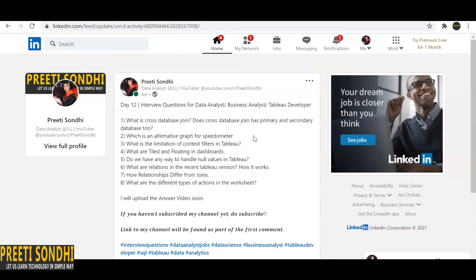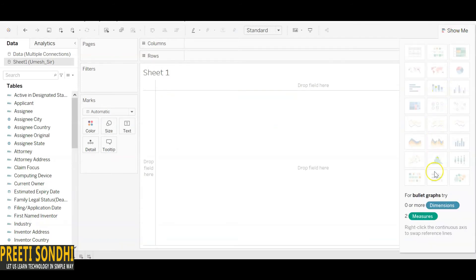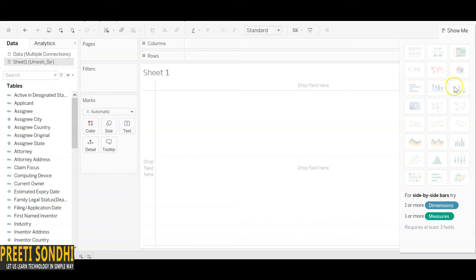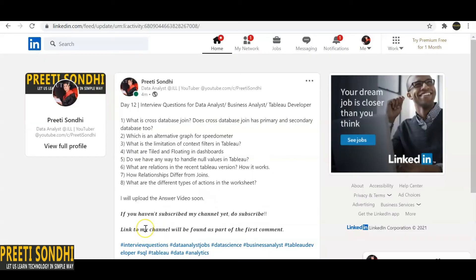The second question: which is an alternative graph for a speedometer? Speedometer or gauge graphs are widely used for visualizing achievement rate or growth rate. An alternative is bullet graphs. If the interviewer asks for something beyond bullet graphs, you can also use bar graphs — horizontal bars or stacked bars — as alternatives to the speedometer.